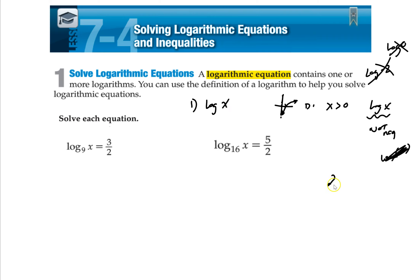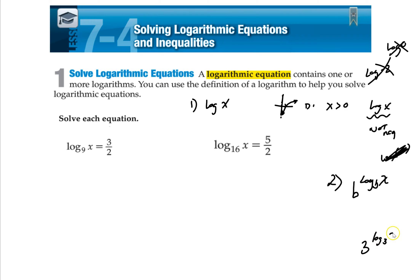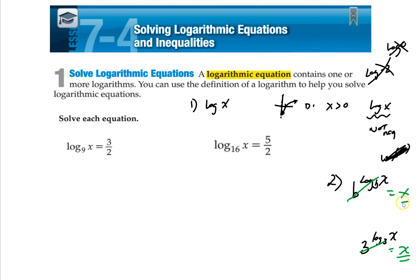The second thing is a rule we haven't talked about yet. If you have a base to a log with the same base — like 3 to the log base 3 of x — the base and the log cancel out and you just get x. So anytime you have 3 log base 3, or 5 log base 5, they cancel and you just get x. That's the second rule.